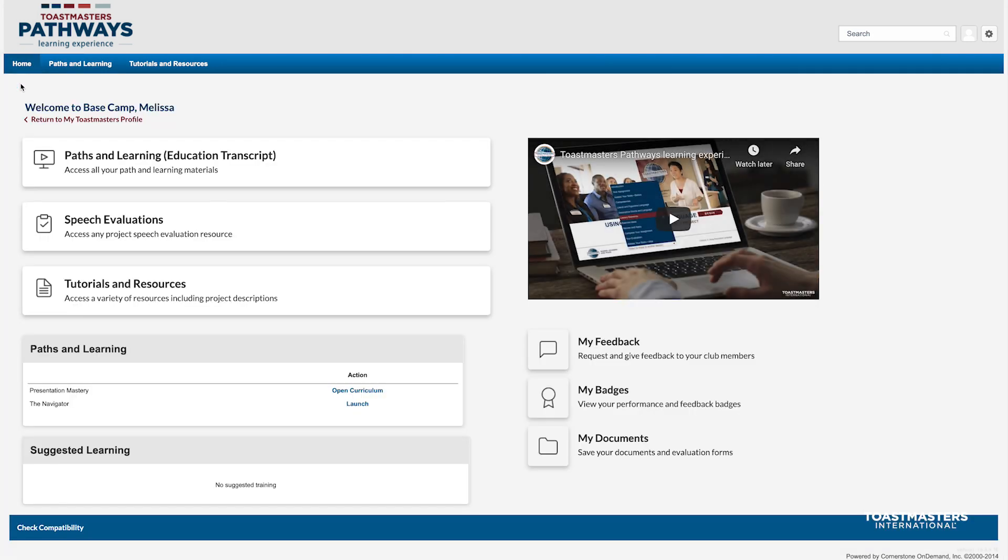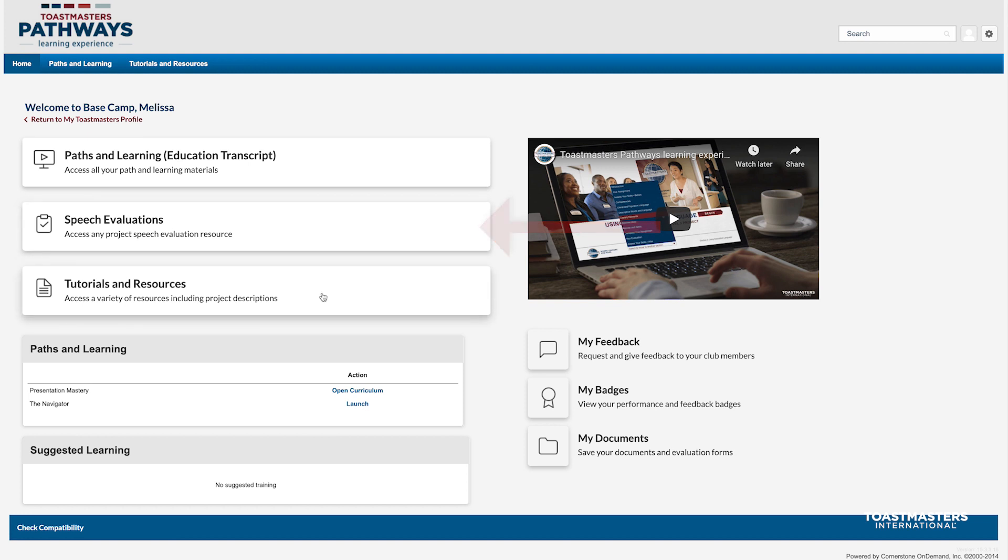If you need to download a speech evaluation, you can access all evaluation resources using this button here. And, if you're looking for a Project Description or Other Pathways resource, they are all readily available by clicking this button.